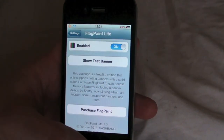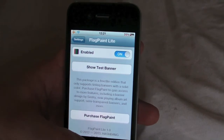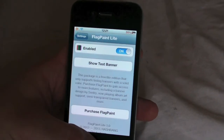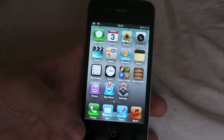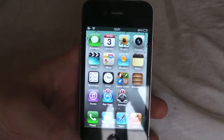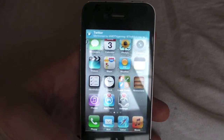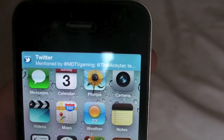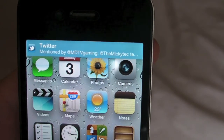I'll just send a tweet to myself so you guys can see. There we go — as you can see at the top there, it is now in blue for Twitter.